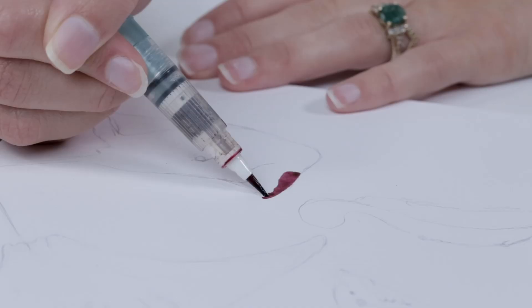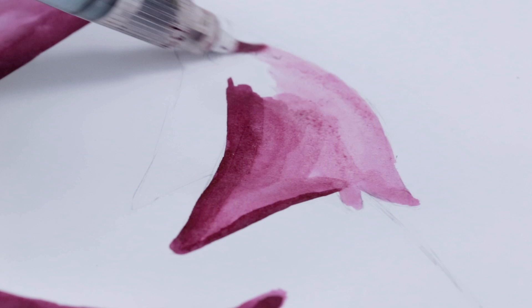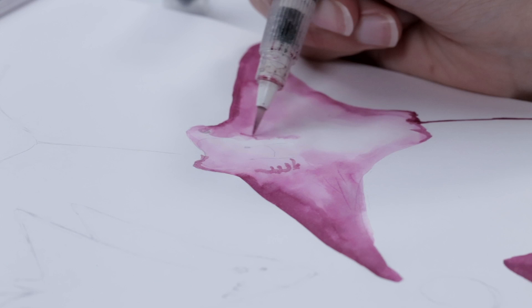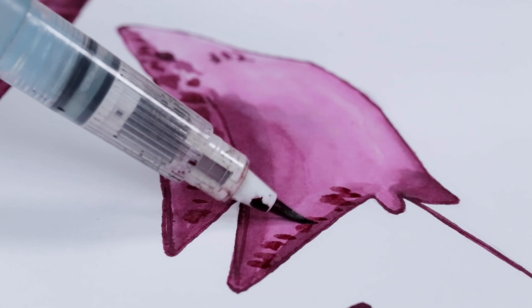Once I have my pencil sketch, I dip my water brush pen in a little bit of ink and start blocking in all of my shading. I prefer to work with the shadows first and then work my way to the highlights as the ink runs out from the brush tip.